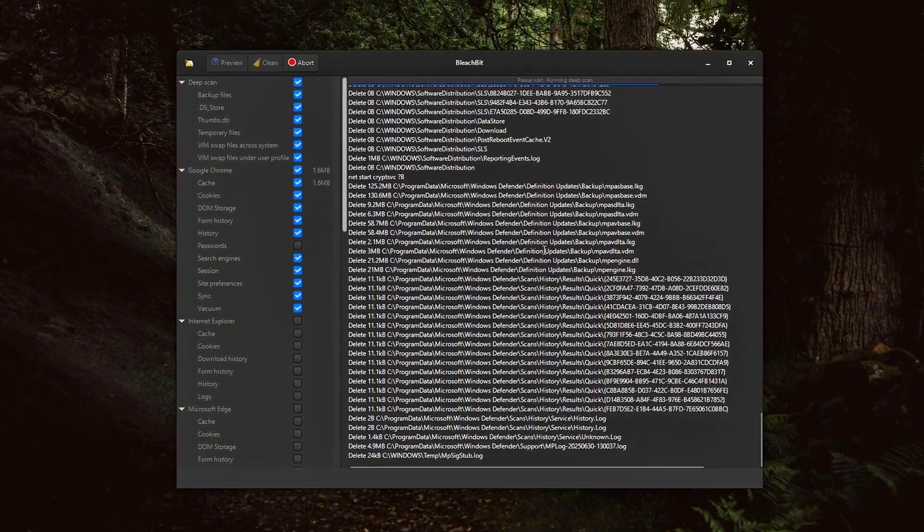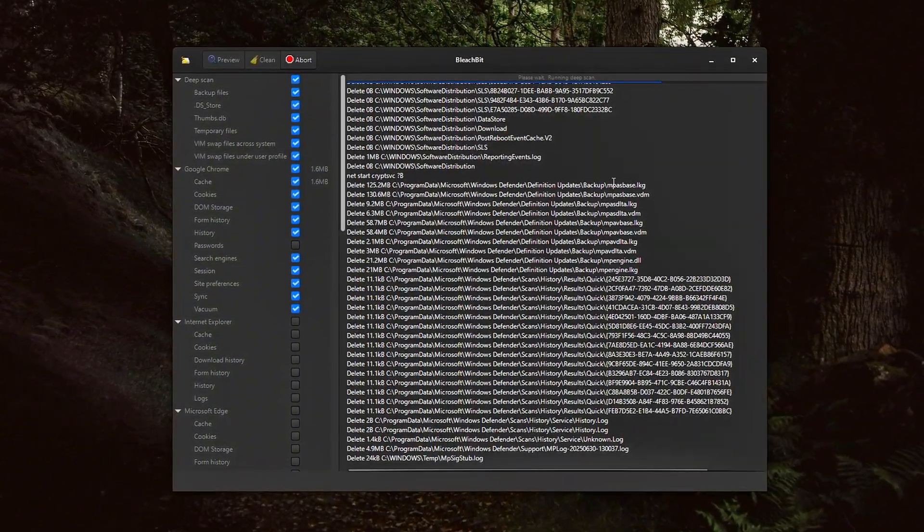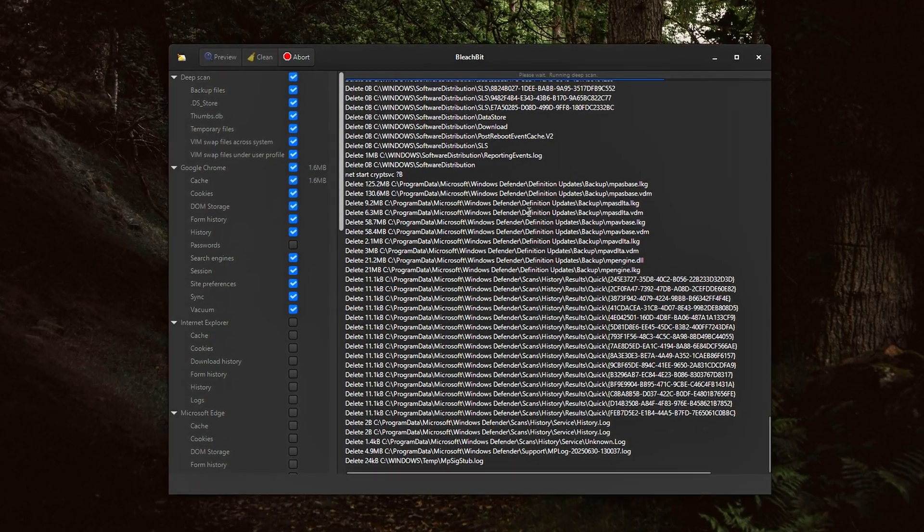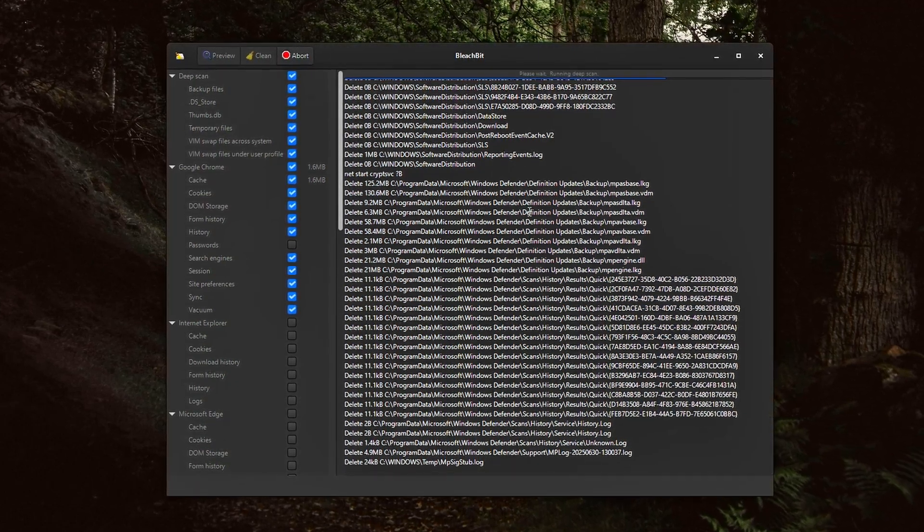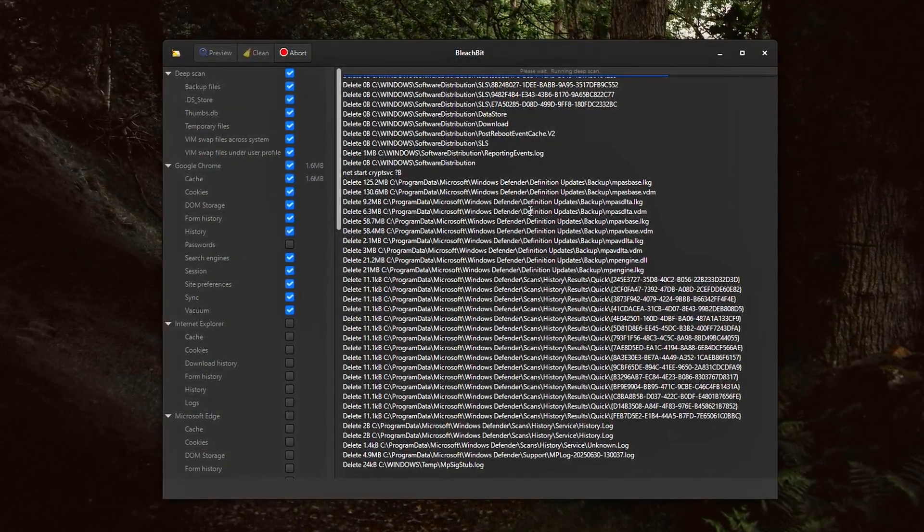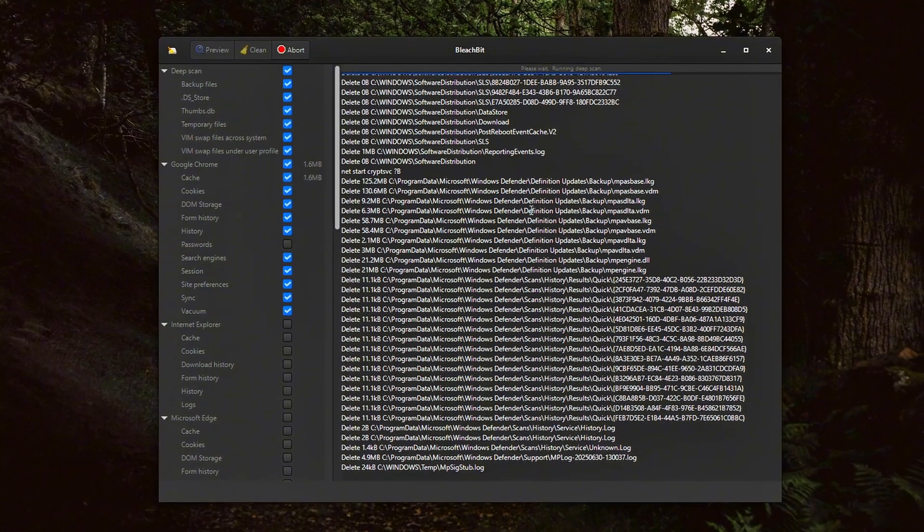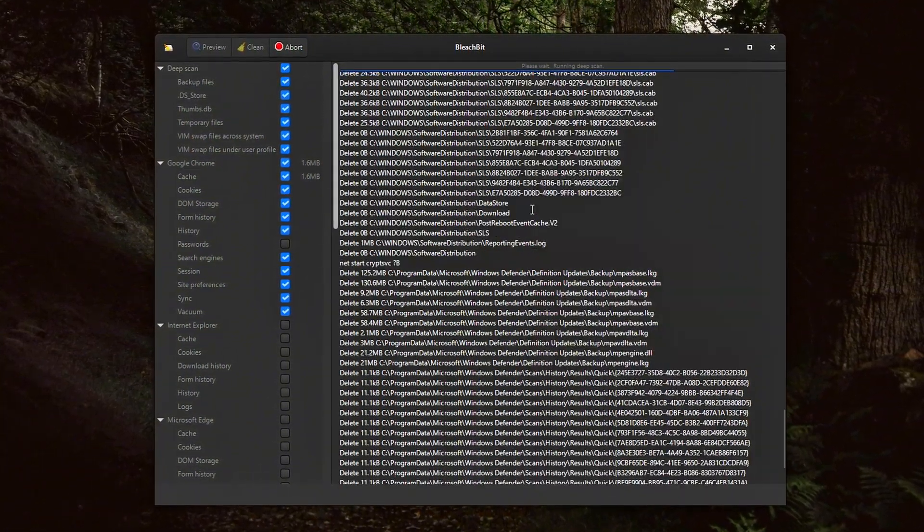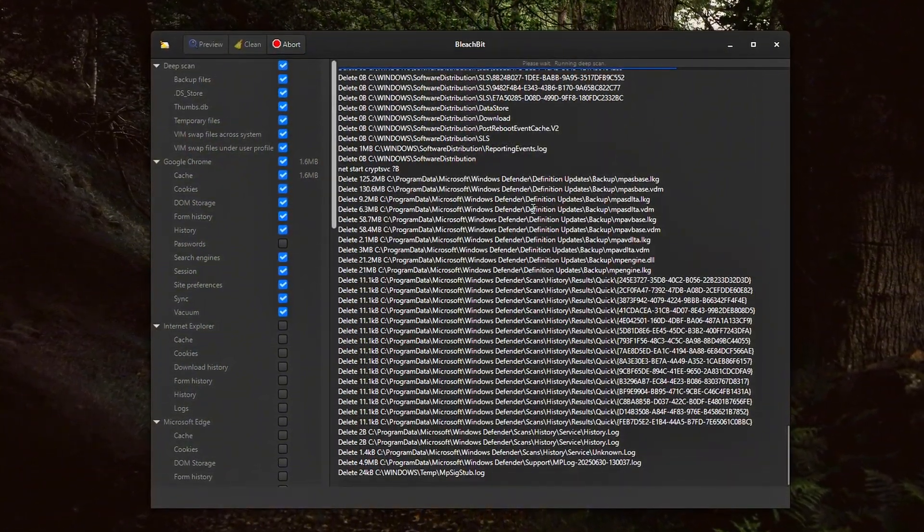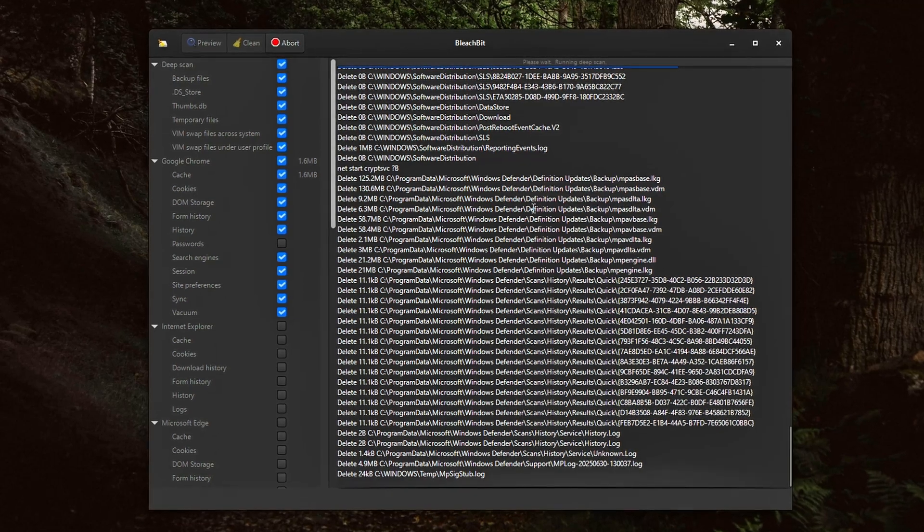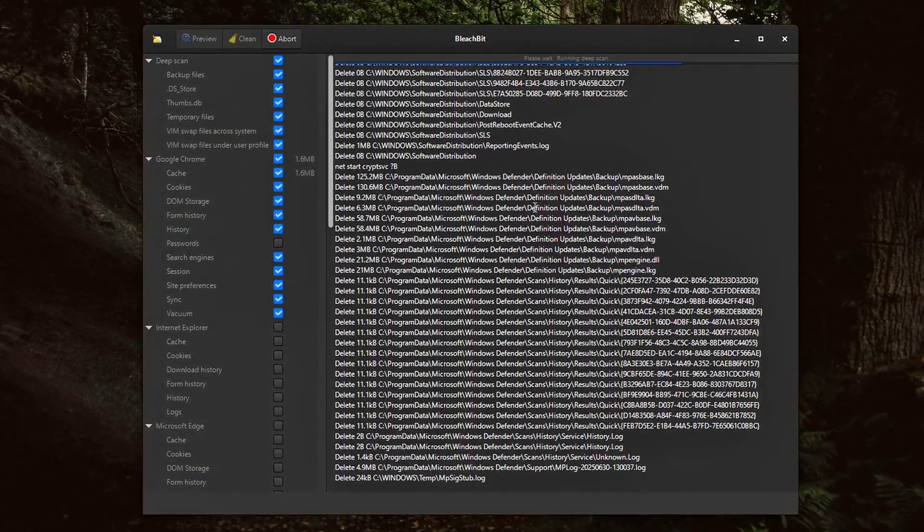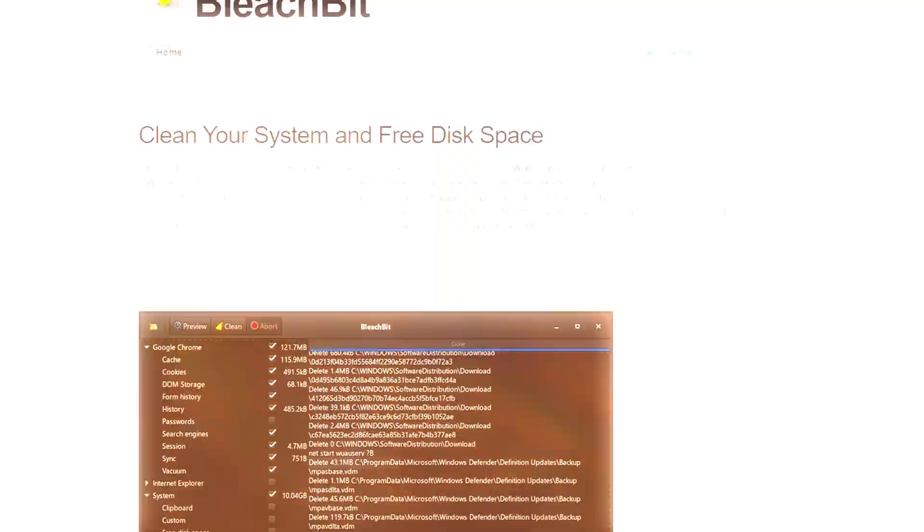and leftover junk from apps you no longer use. Speed up system responsiveness in everyday tasks and in between game load screens. And when used properly with file shredding and free space wiping, it can also keep your system lean and protected from recovery-based threats. The goal here is not gimmicks, it's responsible, smart system hygiene.